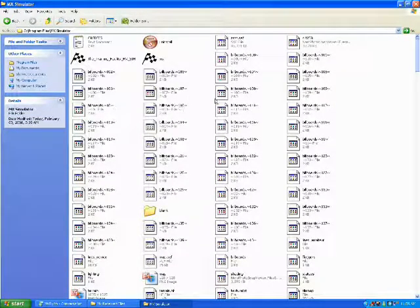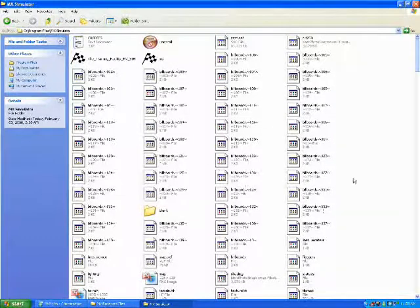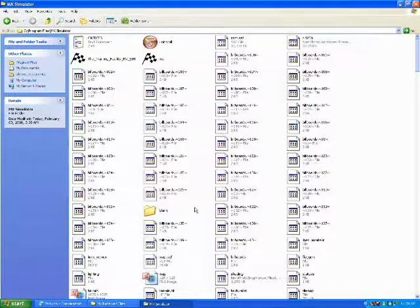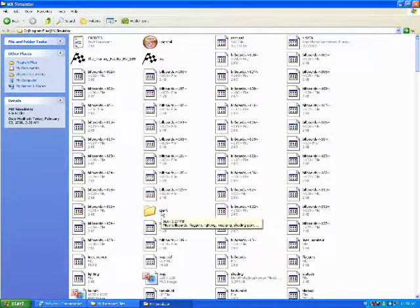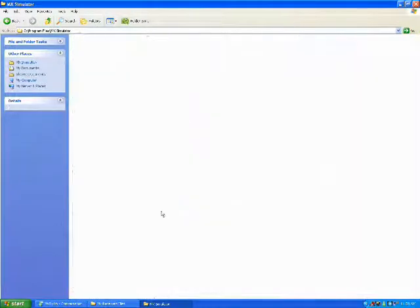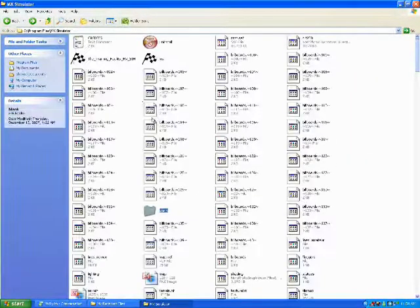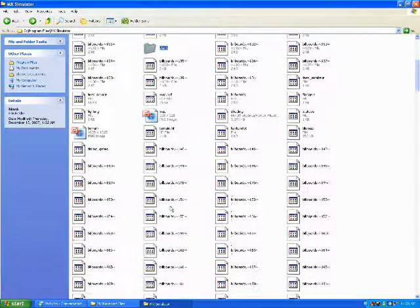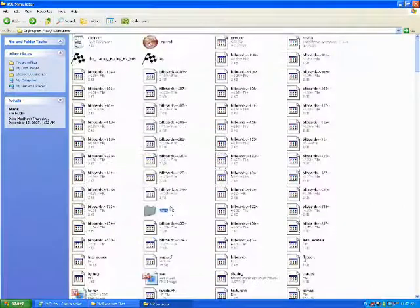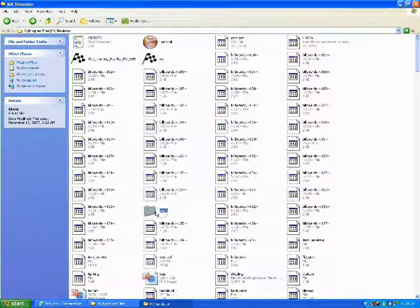When you find your simulator, these are useless files that came with the whatchamacallit. Okay, so you're going to put your blank in there. You're going to put your blank files in there.